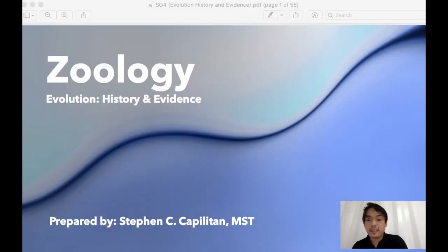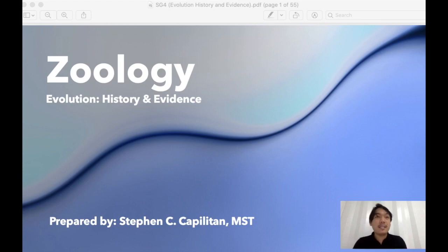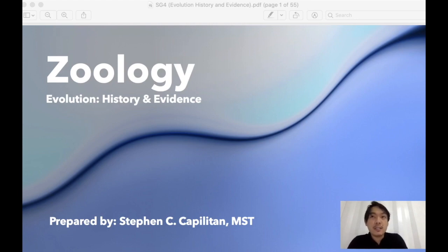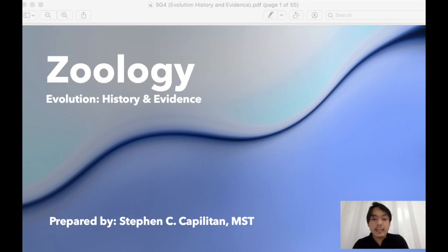Hey everyone, this is our first pre-recorded zoology lecture class. I am Tristan Fin, and I'm going to discuss the history and the evidence of evolution. I think this is the most important field of biology and zoology because it connects all the central points of what we call the mother of all branches of biology, which is evolution.